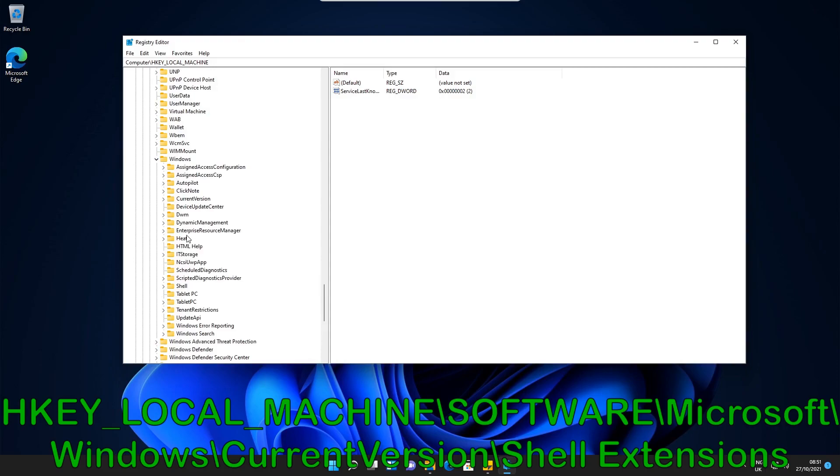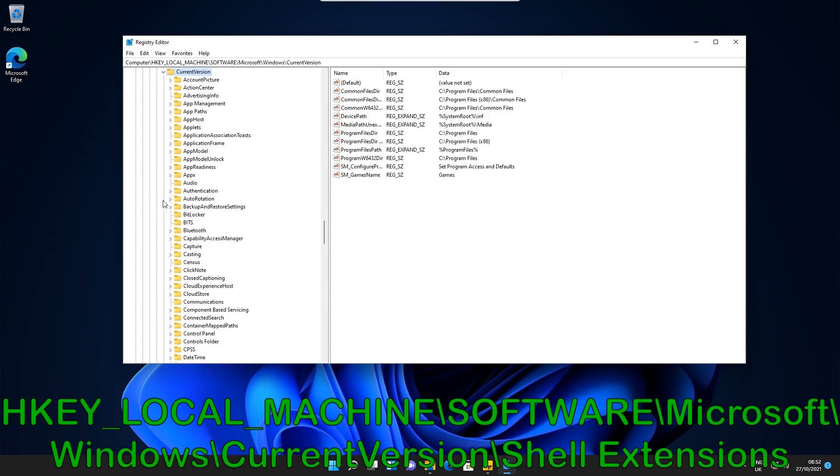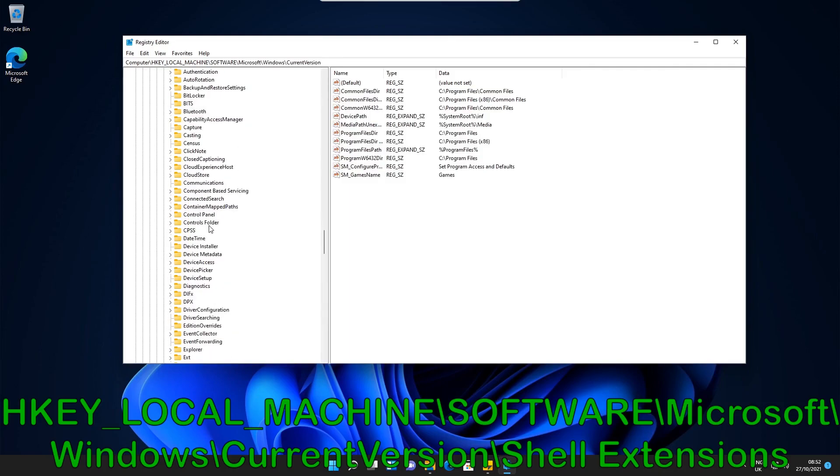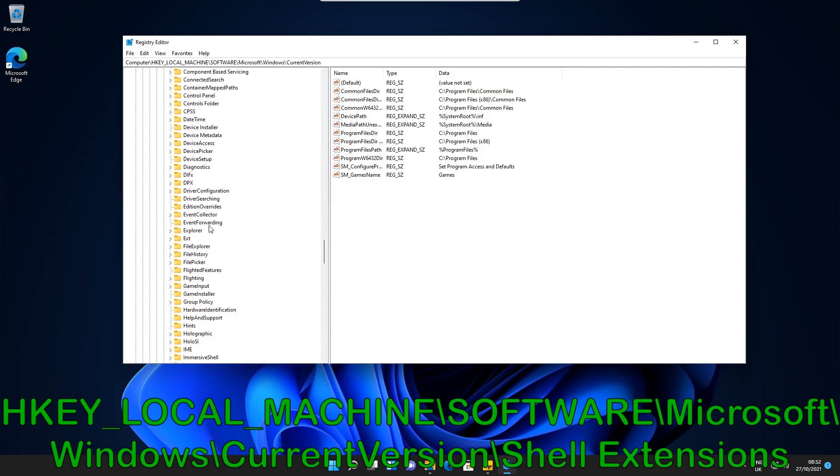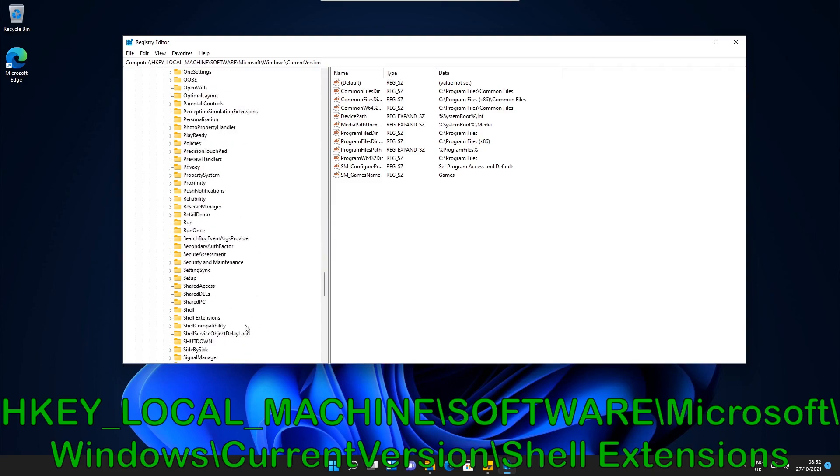Then we need to find the Current Version, which is this one here. We just open this up again. Then we need to scroll down to Shell Extensions. There's Shell Extensions.